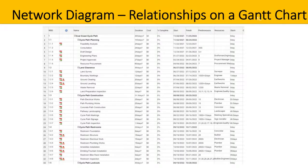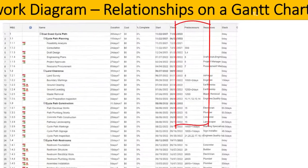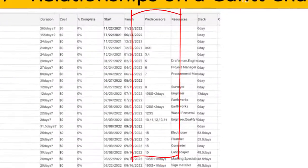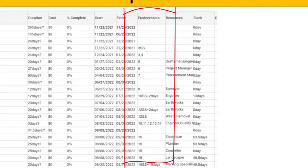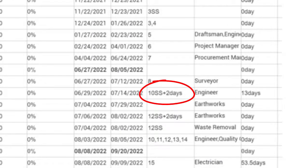In project management software, the predecessor column can be used to show relationships, including the type of relationship and lags and leads. Here is an example: this task has a predecessor task called 10. The SS indicates a start-to-start relationship with a two-day lag, being plus two days. We know it's a lag because it's a positive number.